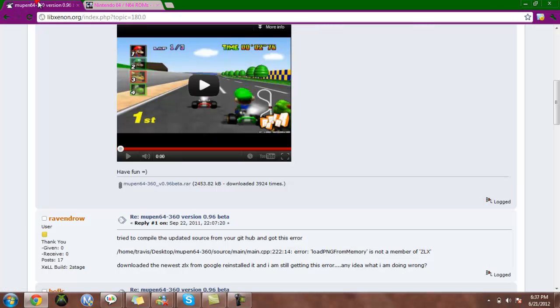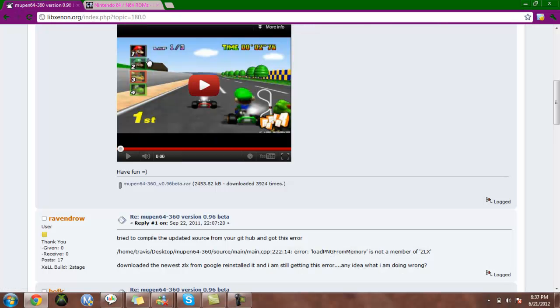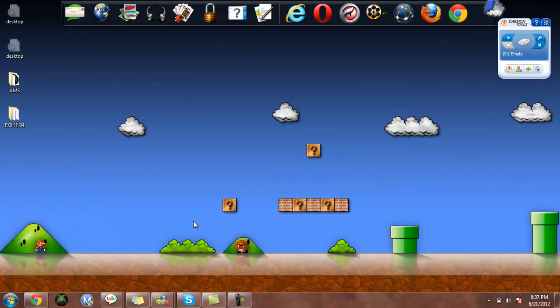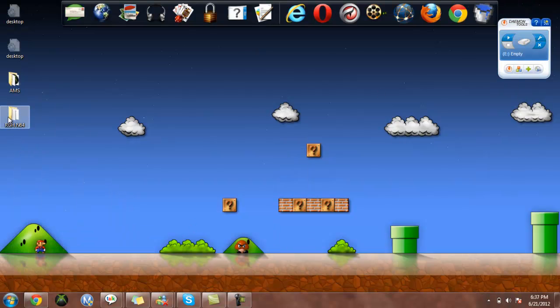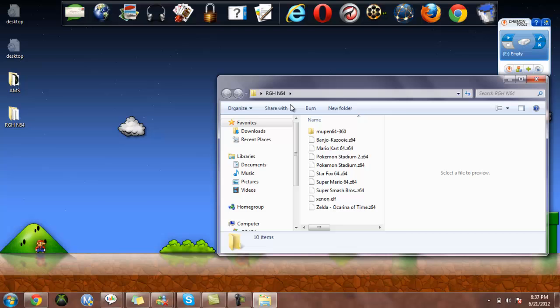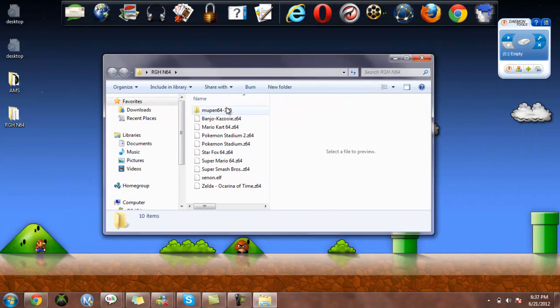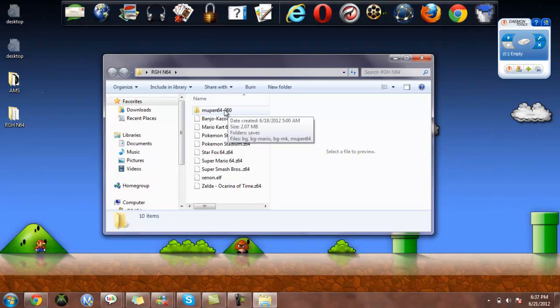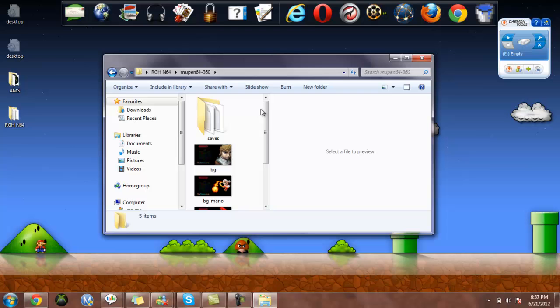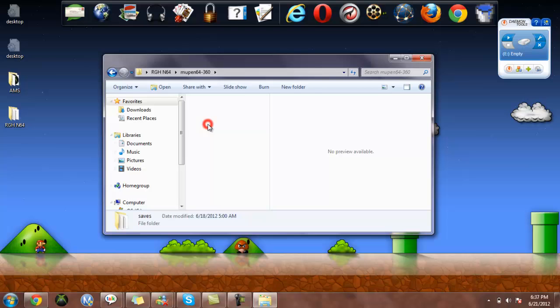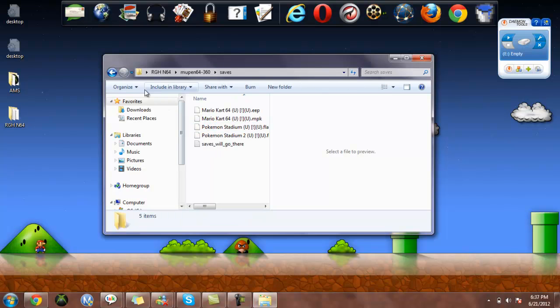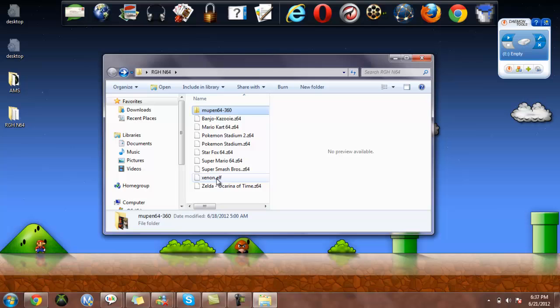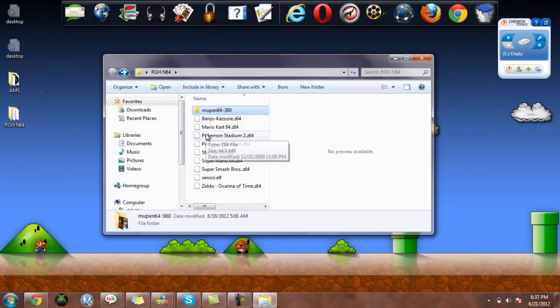Once you've got the emulator and the ROMs, just go down and you're going to rename the folder. It's not going to be named that, but ignore all the .z64 files. You won't have those in the ROMs, but you'll just have this folder with all this in it. You probably won't have any saves either. I'm not sure you'll have the folder, but you won't have any of these. You'll have the xenon.elf and this folder, and your ROMs just go directly into the same folder that your emulator's in.